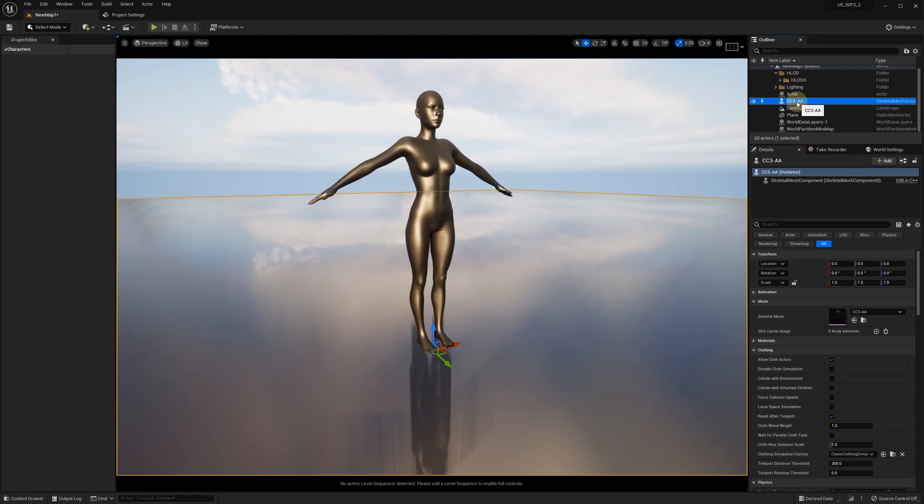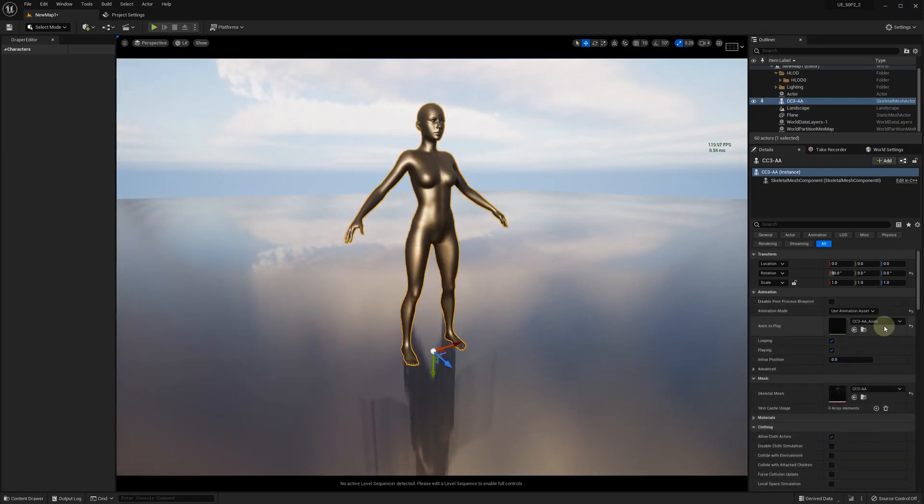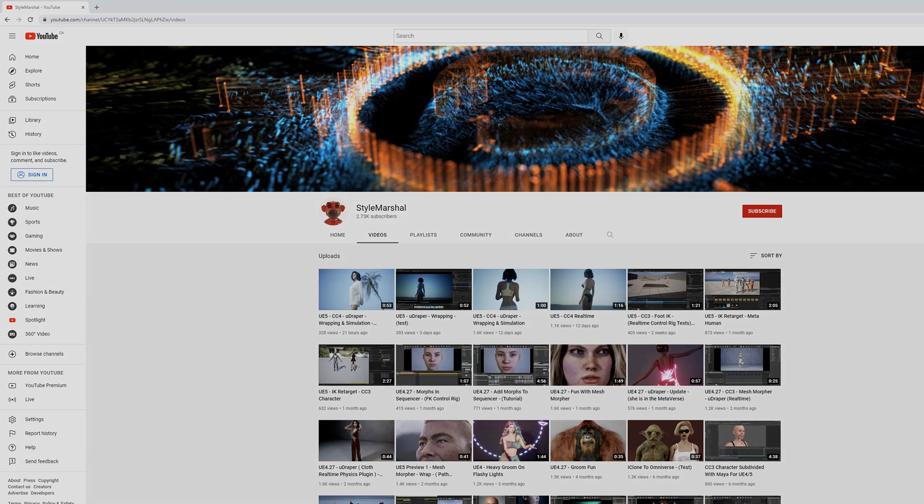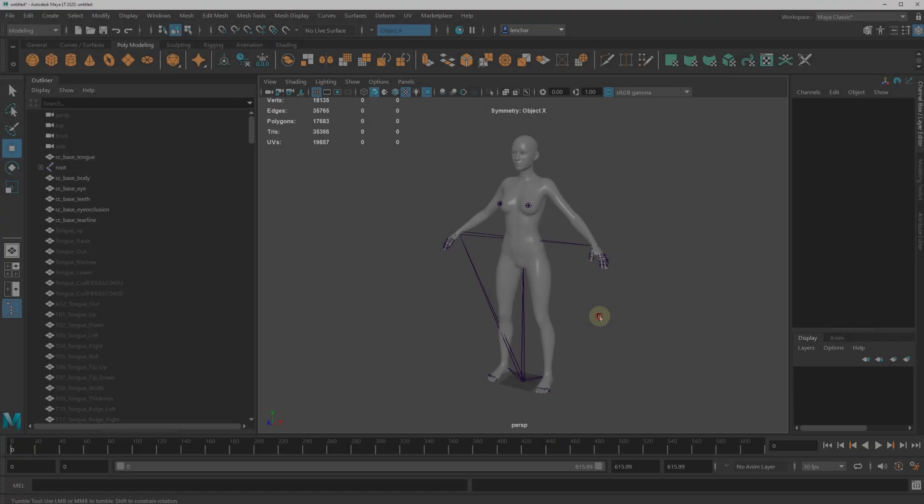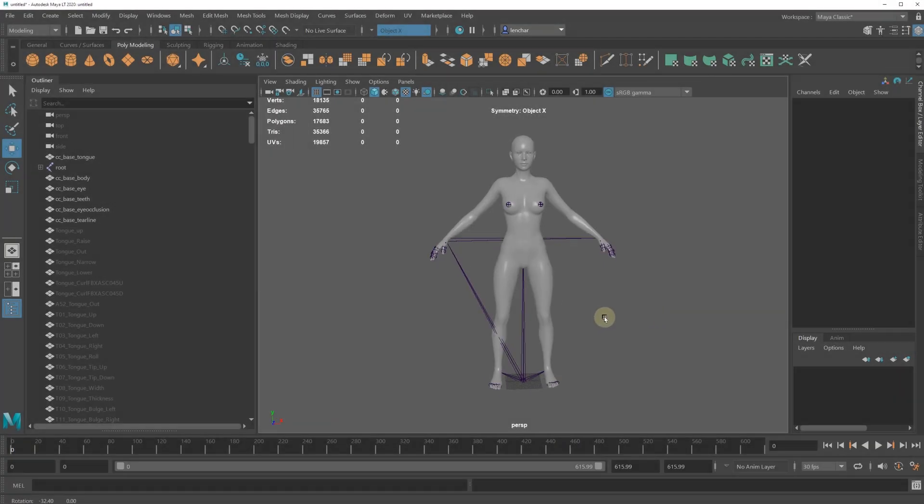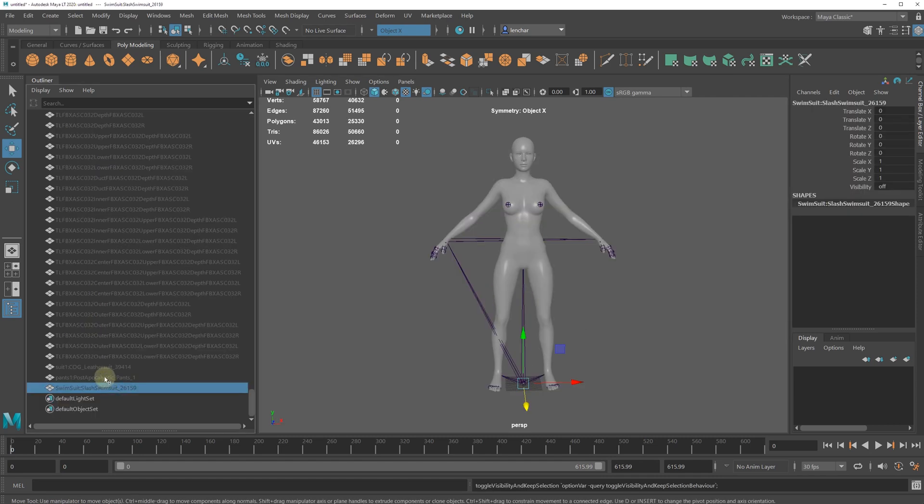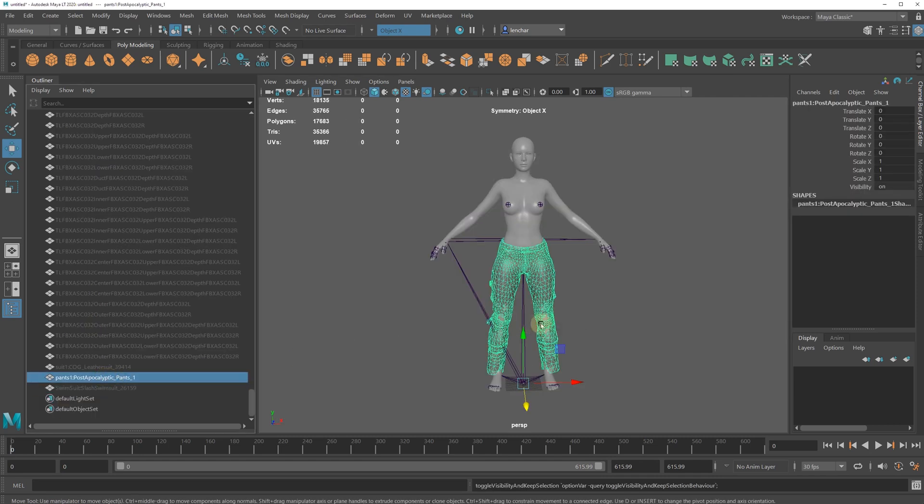Let's start with the CC3 character. Special thanks to Style Marshall, who gave us many great ideas on these 3D assets to experiment with. Let's take a look at the sample clothes OBJ files that we want to use in Unreal Engine along with the CC3 character.